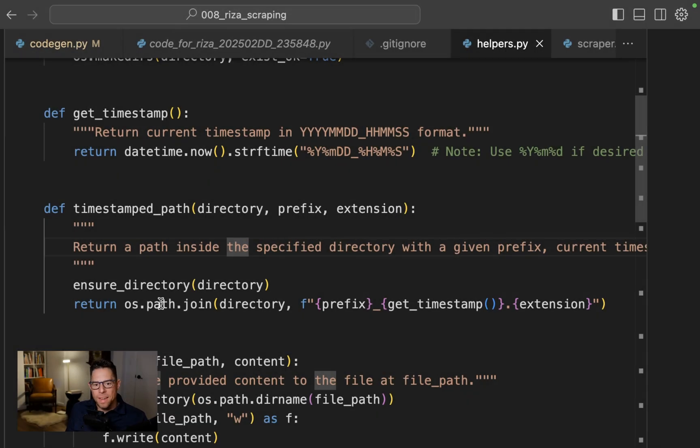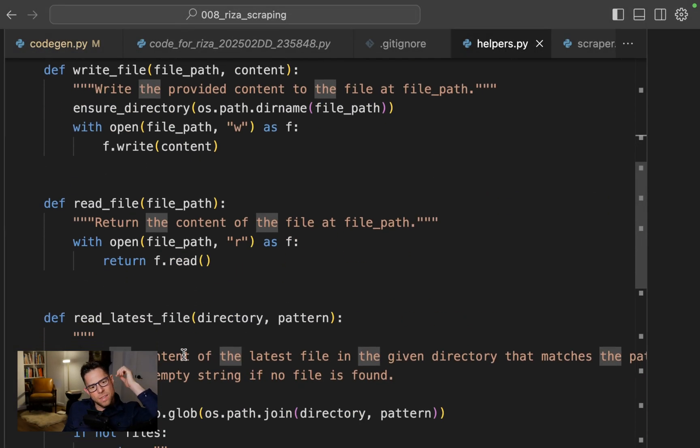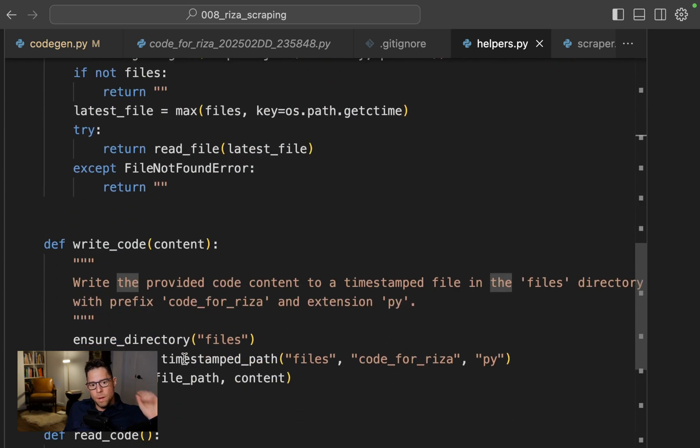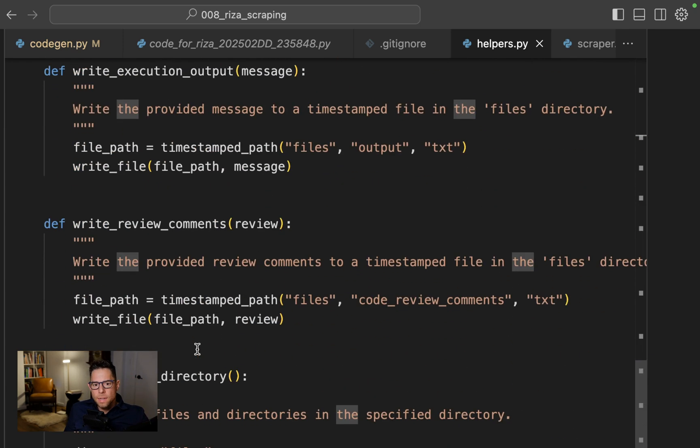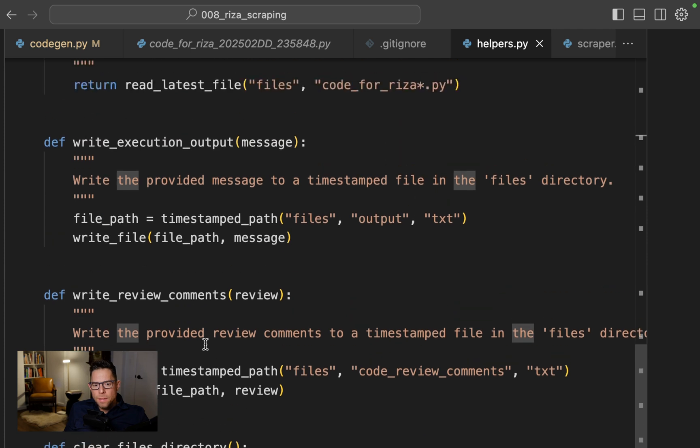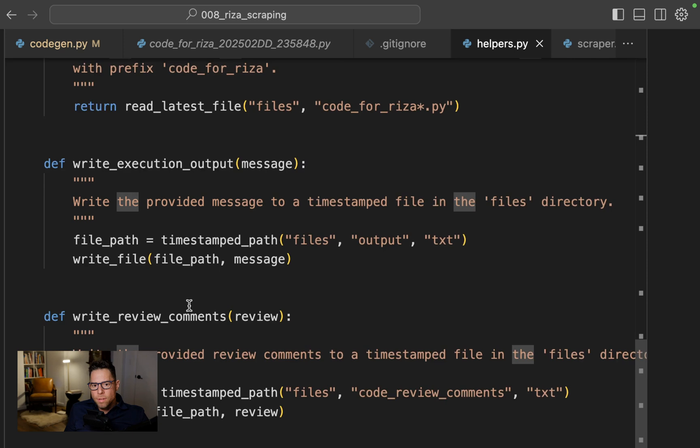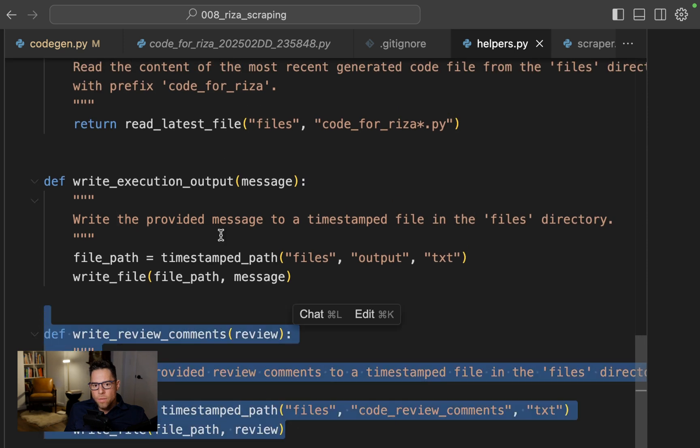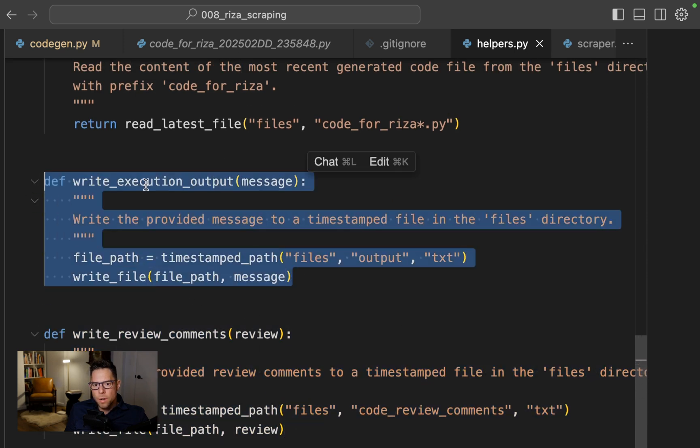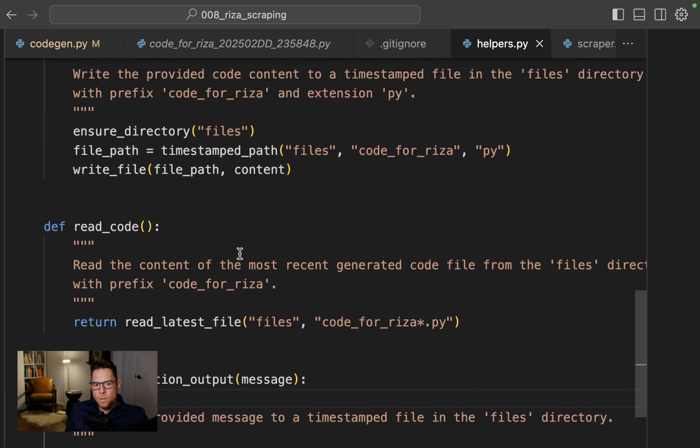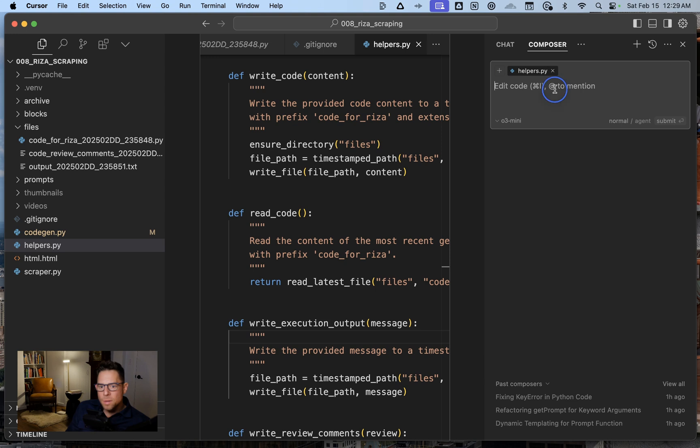I realized after I put this on GitHub, this helper's file has some redundancy in here. There's a couple methods that don't really need to be here. Write review comments, write execution output - same function, just different stuff,